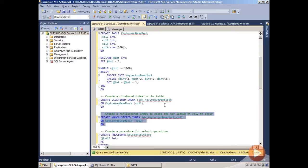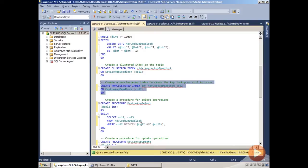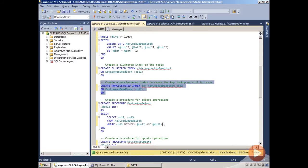When we do a query using column two as a filter predicate, as done in our procedure key lookup select, where we're doing a WHERE column two BETWEEN the values that have been passed into the stored procedure and the value plus one, we'll actually get a key lookup that makes the execution engine have to go back to the clustered index to retrieve the row.